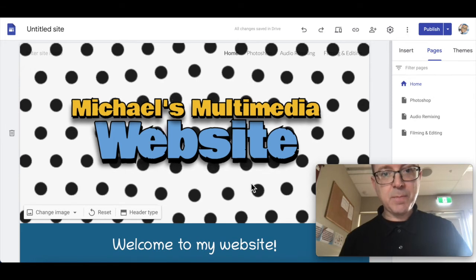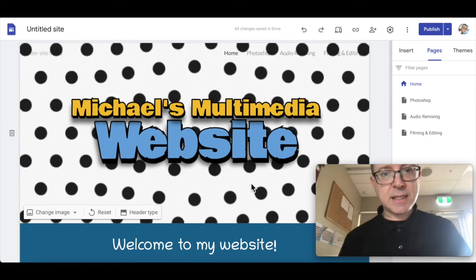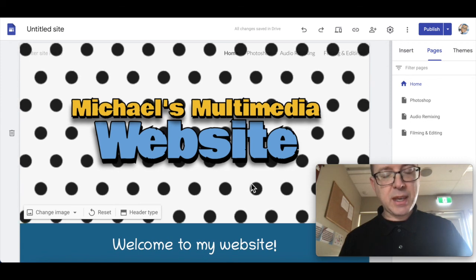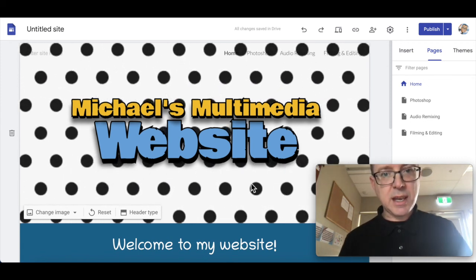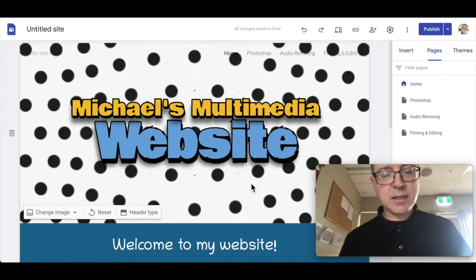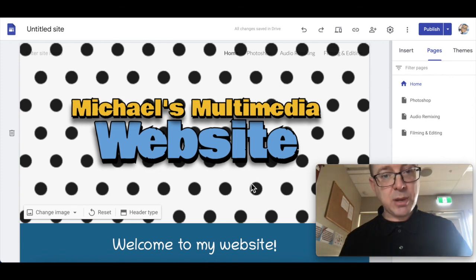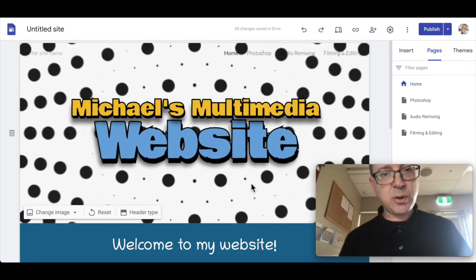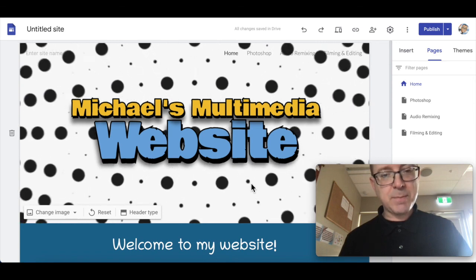Use your website often to update — put all your work on there, write written reflections, and put them on the relevant pages. Remember to continue to republish your website after your changes so that your teacher can see them.